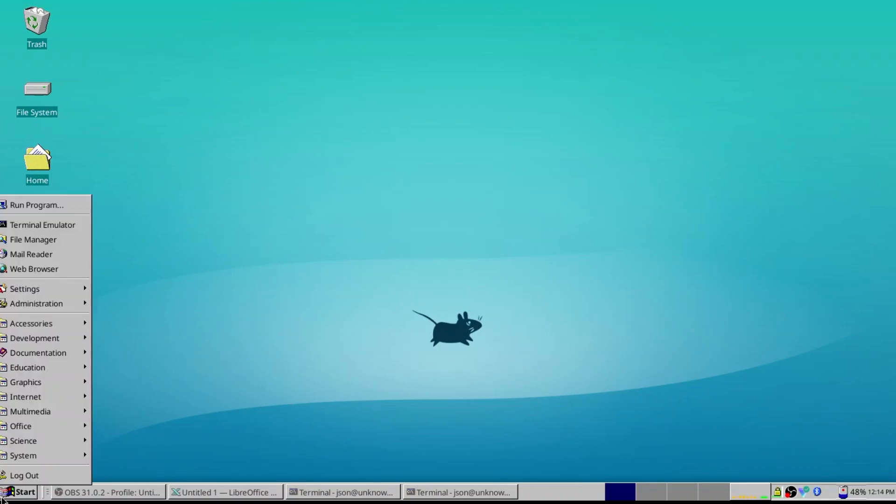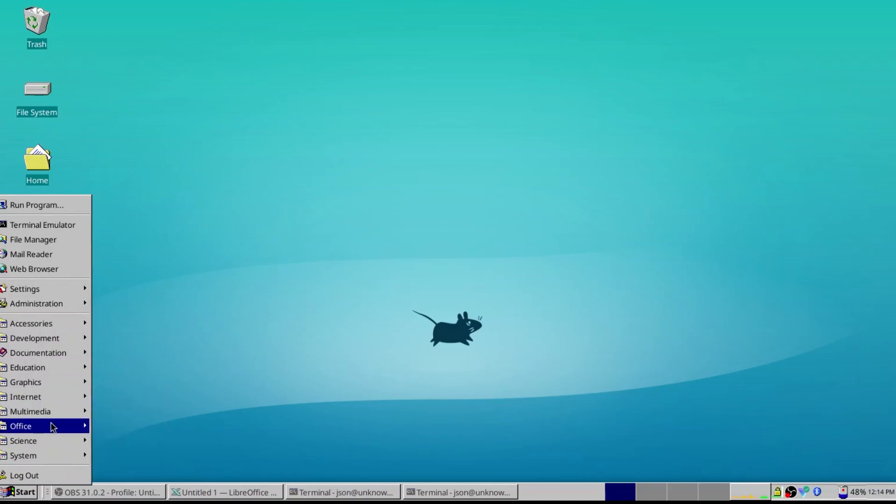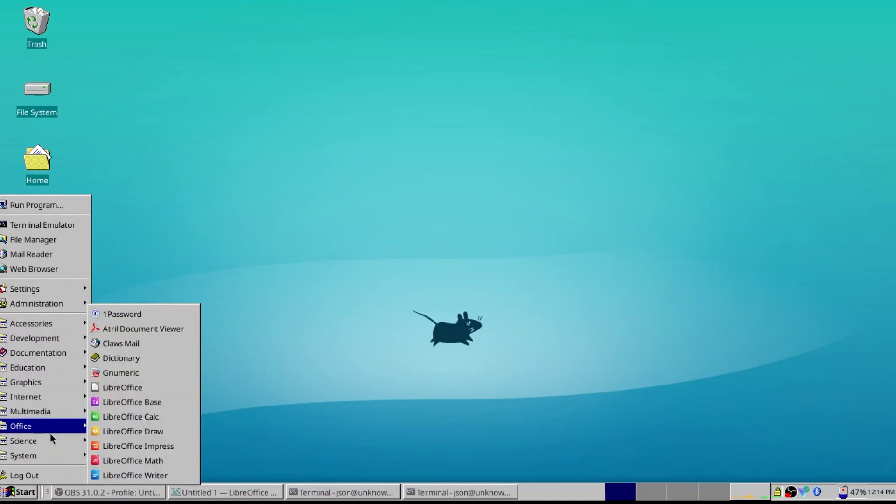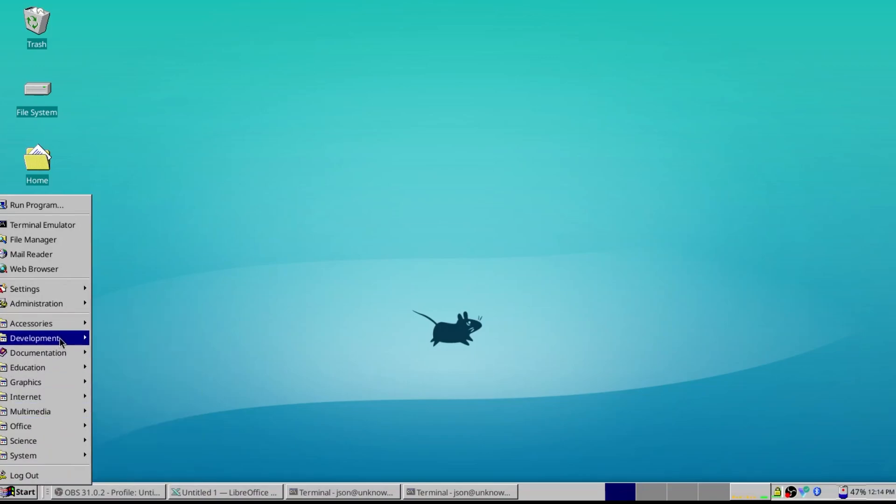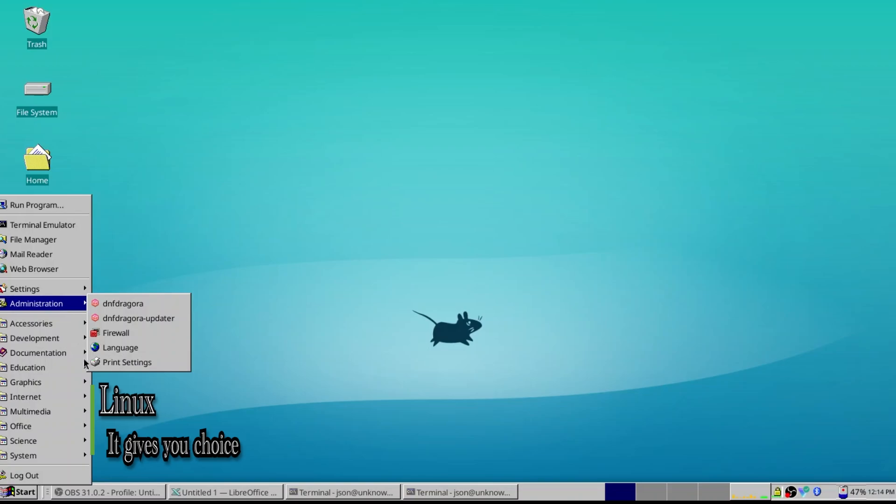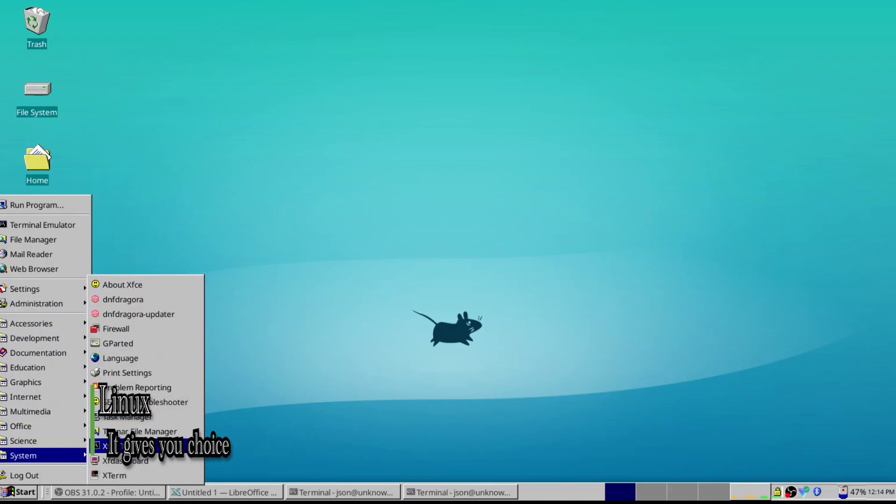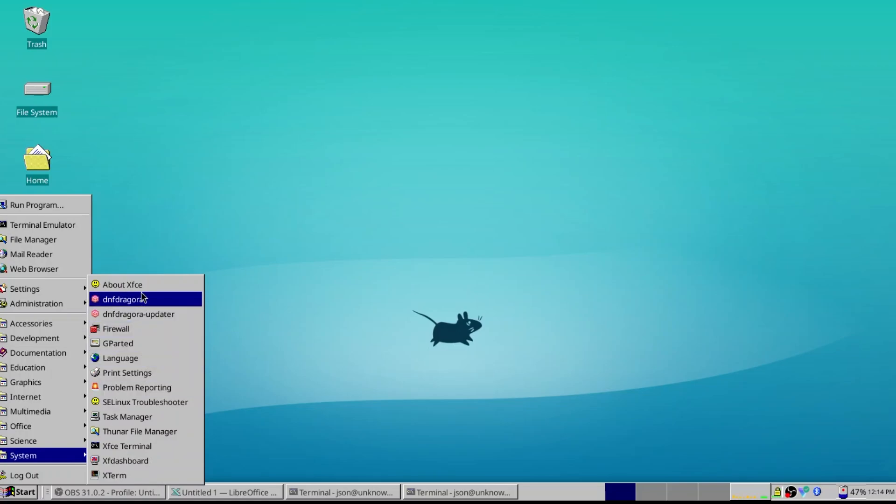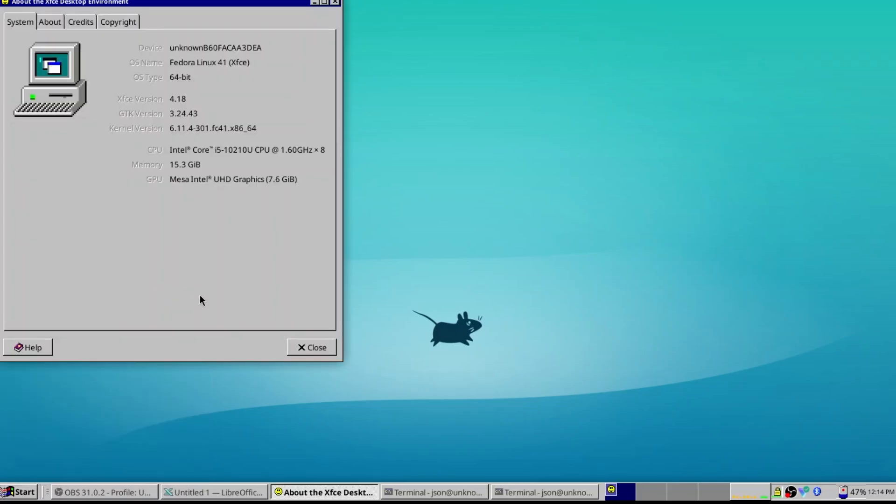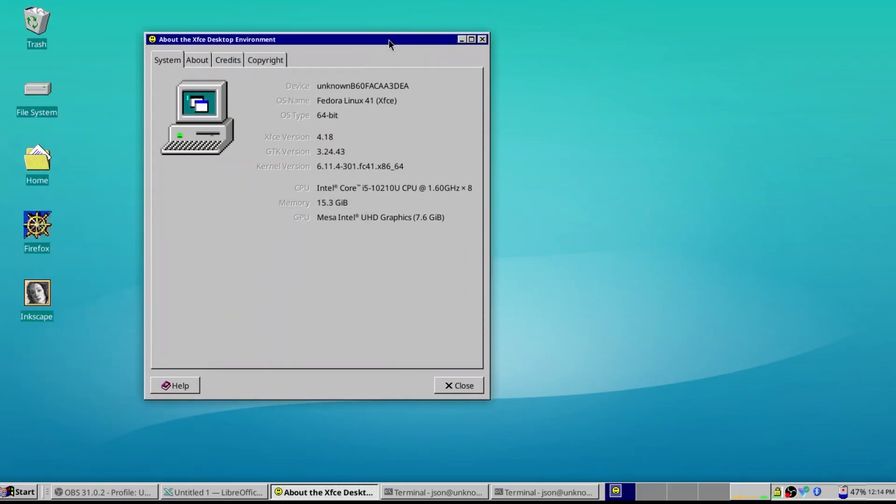So, you know, we've got a Windows 95 look going on. And this really plays into something that's important about Linux. It gives you choice. You can make it look like whatever you want. You can make your workflow whatever you want. And it's going to adapt to your needs rather than you adapting to its configuration.